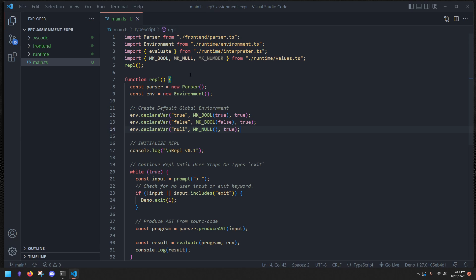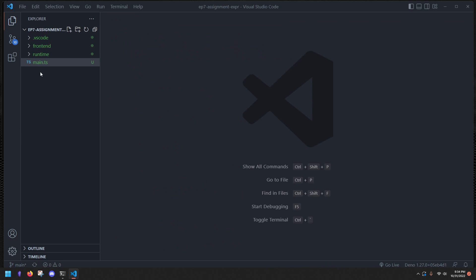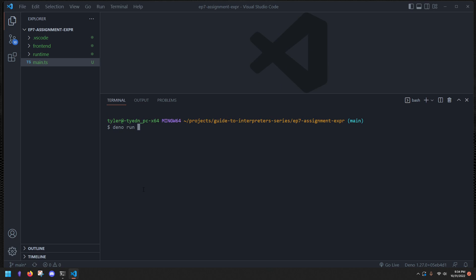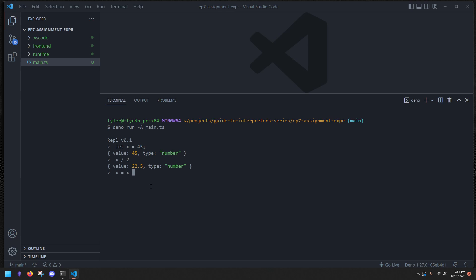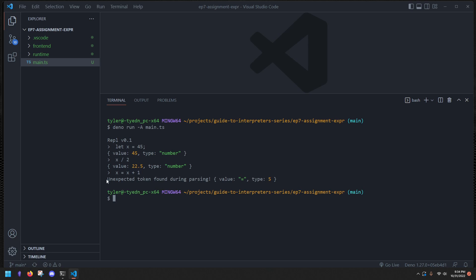Now that we have that out of the way, let's get started implementing probably one of the easier things to implement, and that is assignment expressions. Currently if we run our code with `dino run -A main.ts` and try saying `let x = 45` — that works. But we can't do something like `x = x + 1`. We get: unexpected token found during parsing, equals.